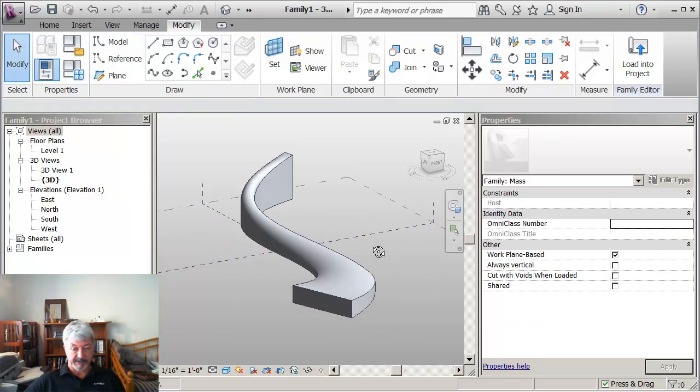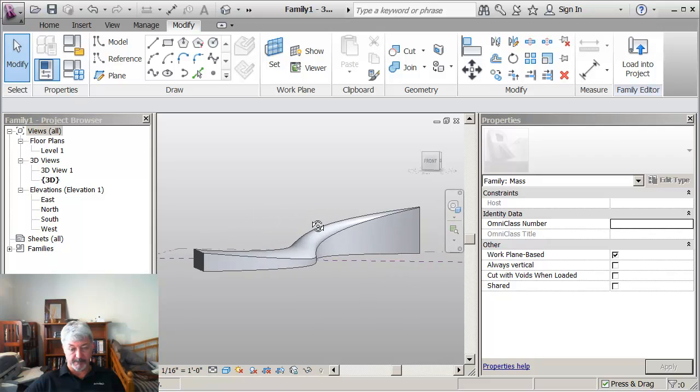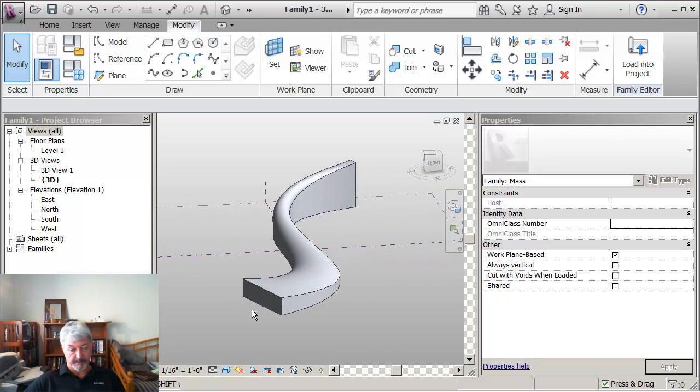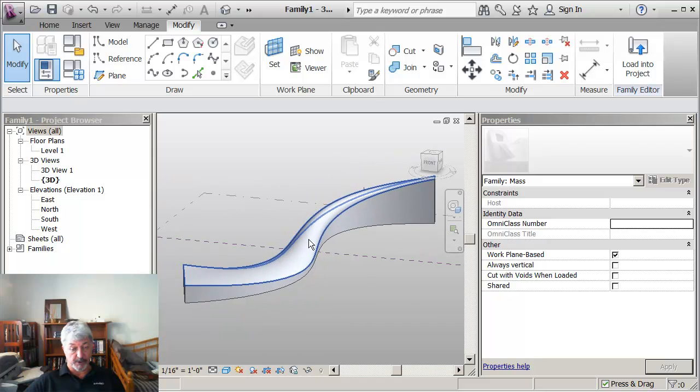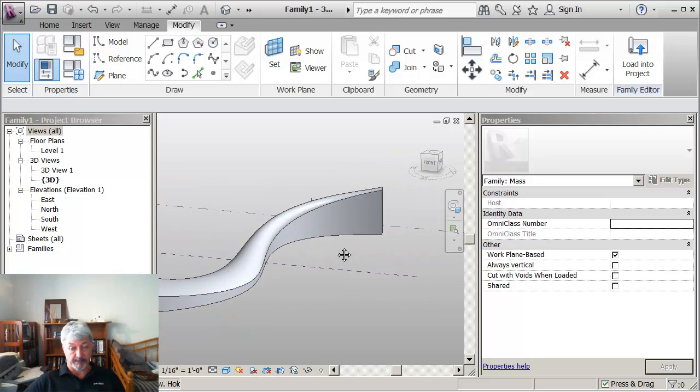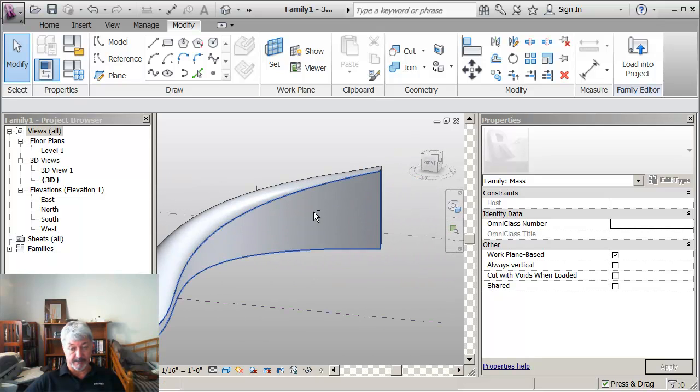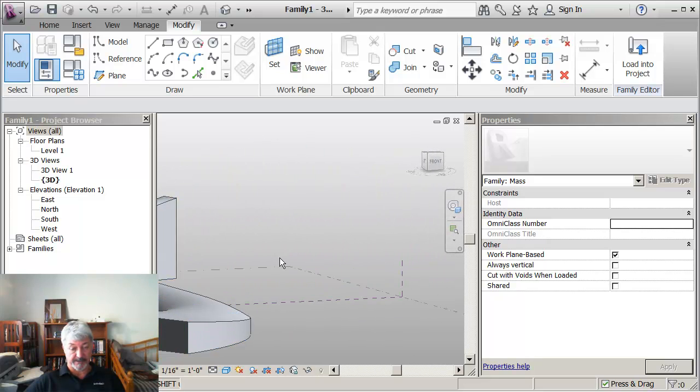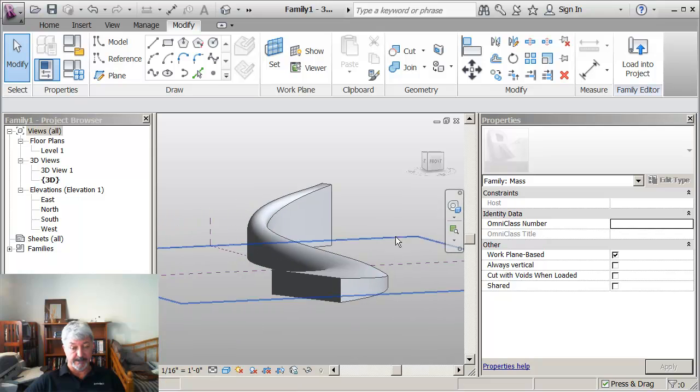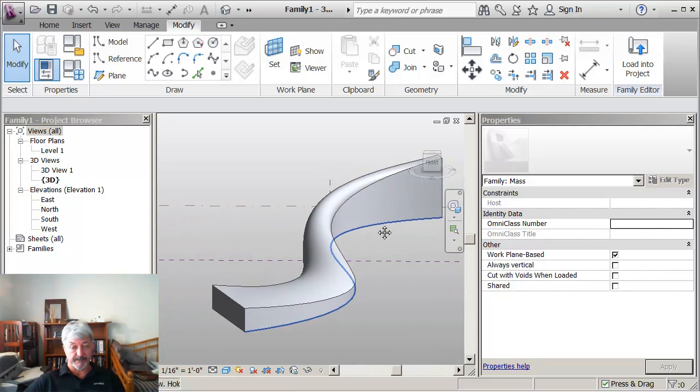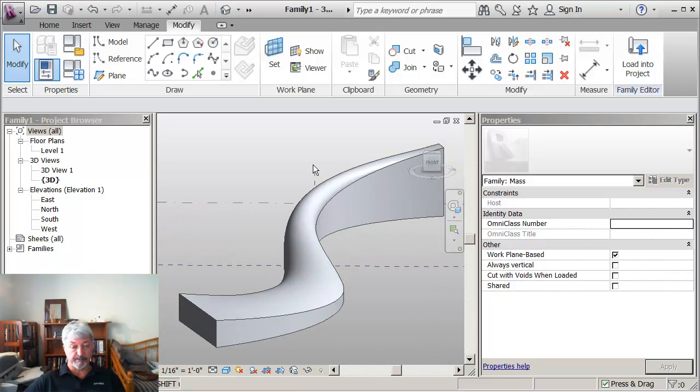So my form changes from being rectangular to being a more complex form to going back to being rectangular at the end. And that is a swept blend.